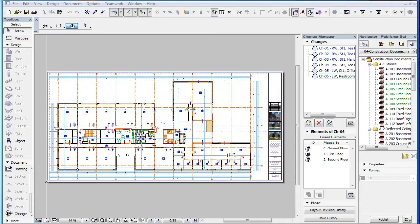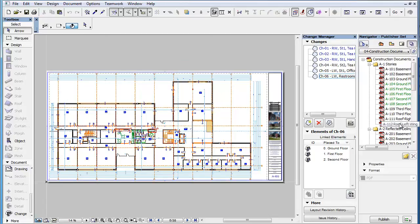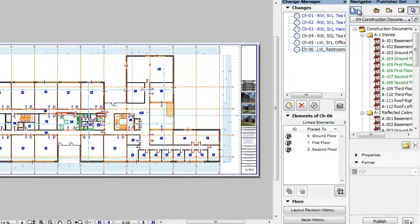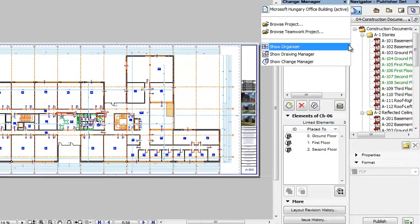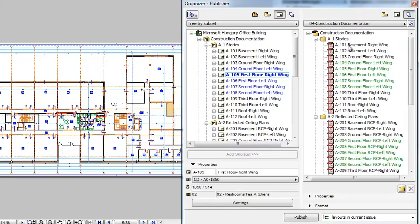This clip will show you the new issue-related features available in the Publisher. ARCHICAD 18 includes several issue-related features in its Publisher. Display the Organizer instead of the Navigator with the Layout Book in its left pane and the Publisher Sets in its right pane.